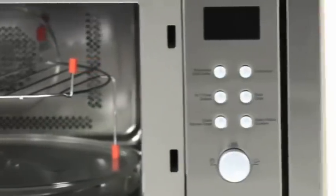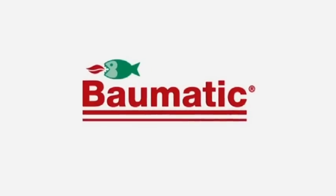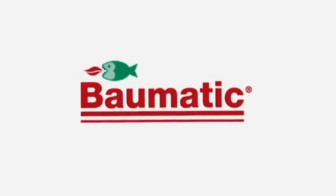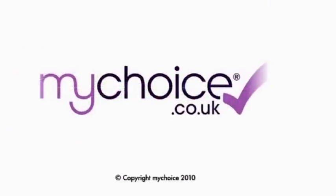The Baumatic BMC253SS 25L built-in combination microwave oven. Available today at MyChoice.